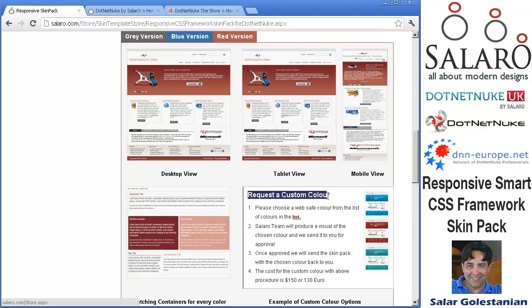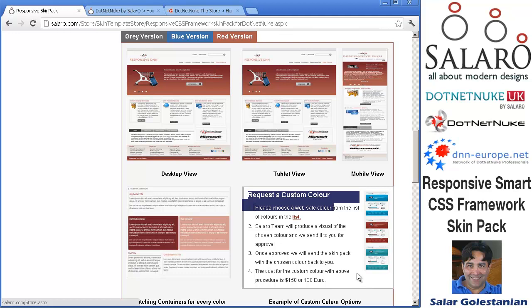All you need to do is tell us what color you're after and the Salaro team can create the new color for you for about $150.